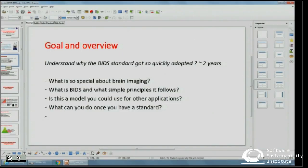So what's special about brain imaging? What is BIDS? What's the recipe that BIDS followed, and how you could use that same recipe — which I think works quite well — as a good example of how we can make it happen. And to finish up, the idea of developing a standard for your field, and then once you have that standard, what can you do with it?